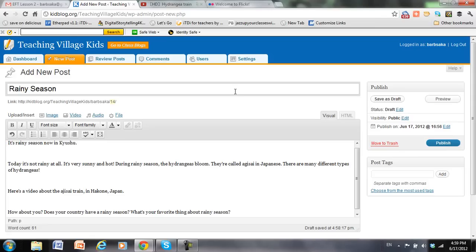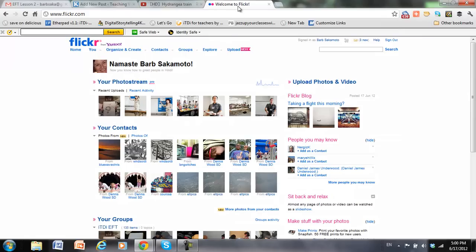And so let's add a picture from Flickr, a picture from my desktop, and a video from YouTube. So I put my cursor where I want the picture to be, and then I add one from Flickr first. So I'm going to go over to Flickr.